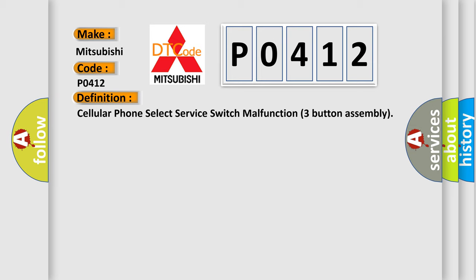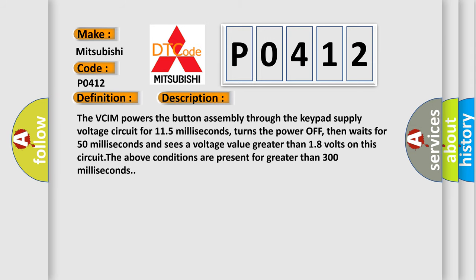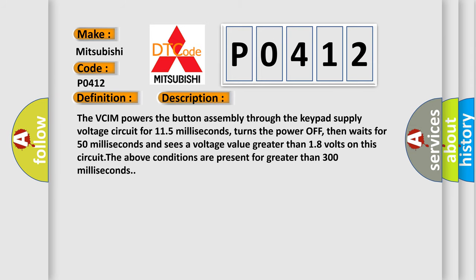And now this is a short description of this DTC code. The VCIM powers the button assembly through the keypad supply voltage circuit for 115 milliseconds, turns the power off, then waits for 50 milliseconds and sees a voltage value greater than 18 volts on this circuit. The above conditions are present for greater than 300 milliseconds.